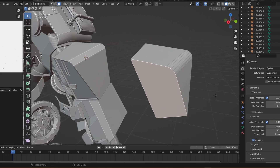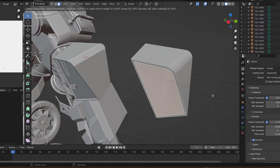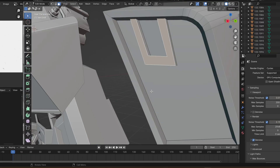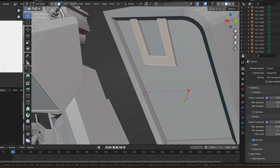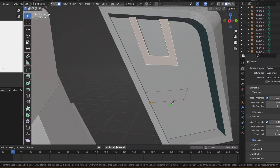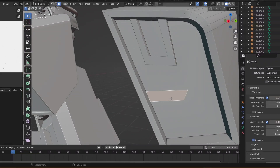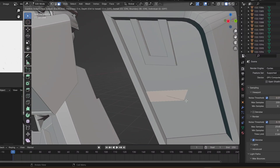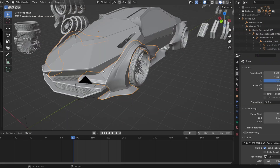Once that is done, you can add minor details by insetting the face or using the knife tool. In my case I inset the face and then use the knife tool to add the finer details. This is one method of vertex modeling, but I'll show you another one in the example of the car I modeled.